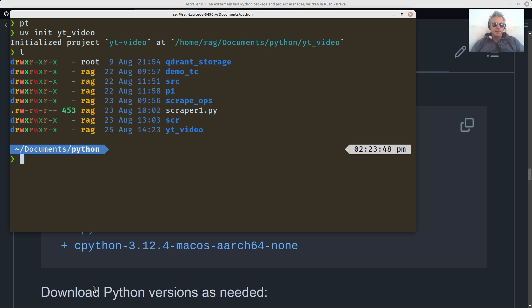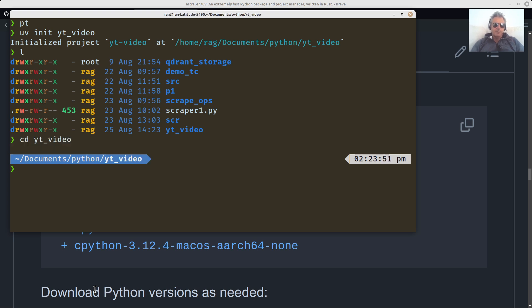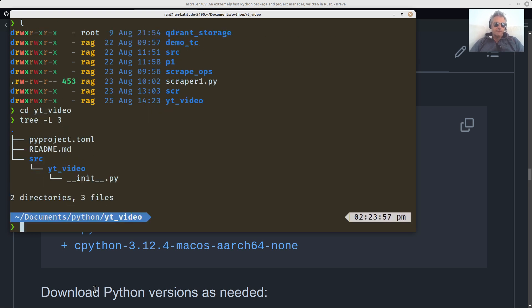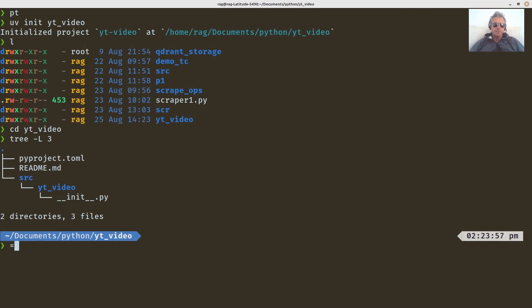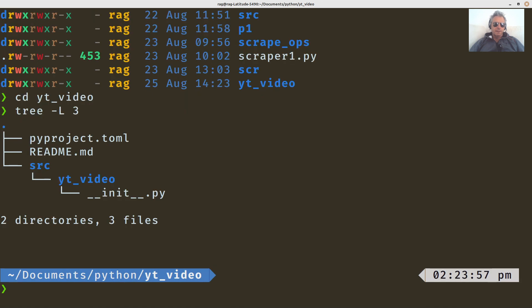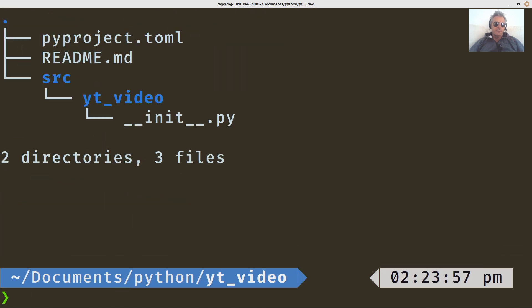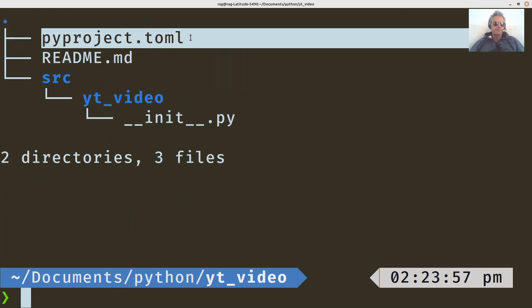We'll see what we've got there. If we change that directory, I'll do tree minus L3. You can see what it's built. So let me just make that a bit bigger. There you see, you've got pyproject.toml.